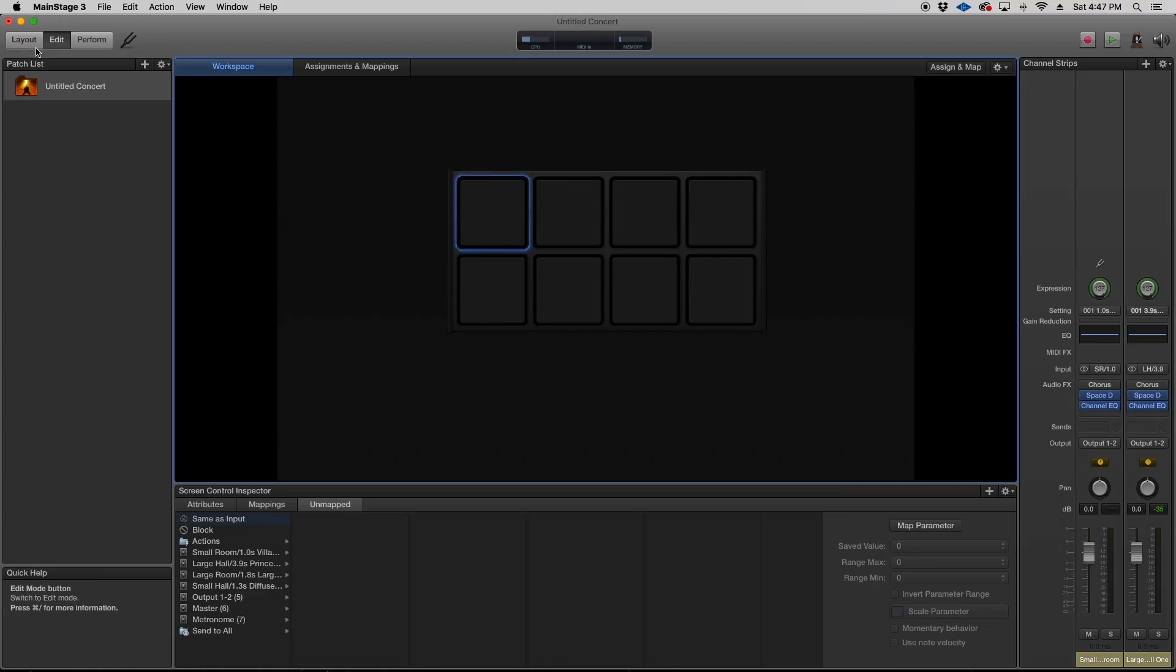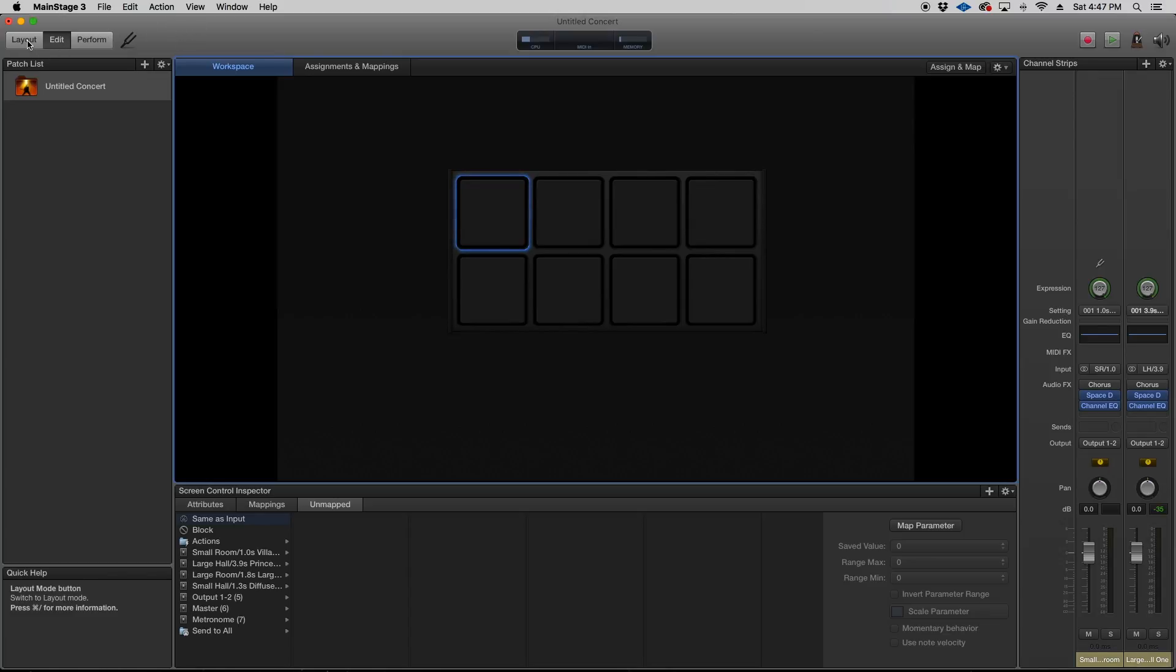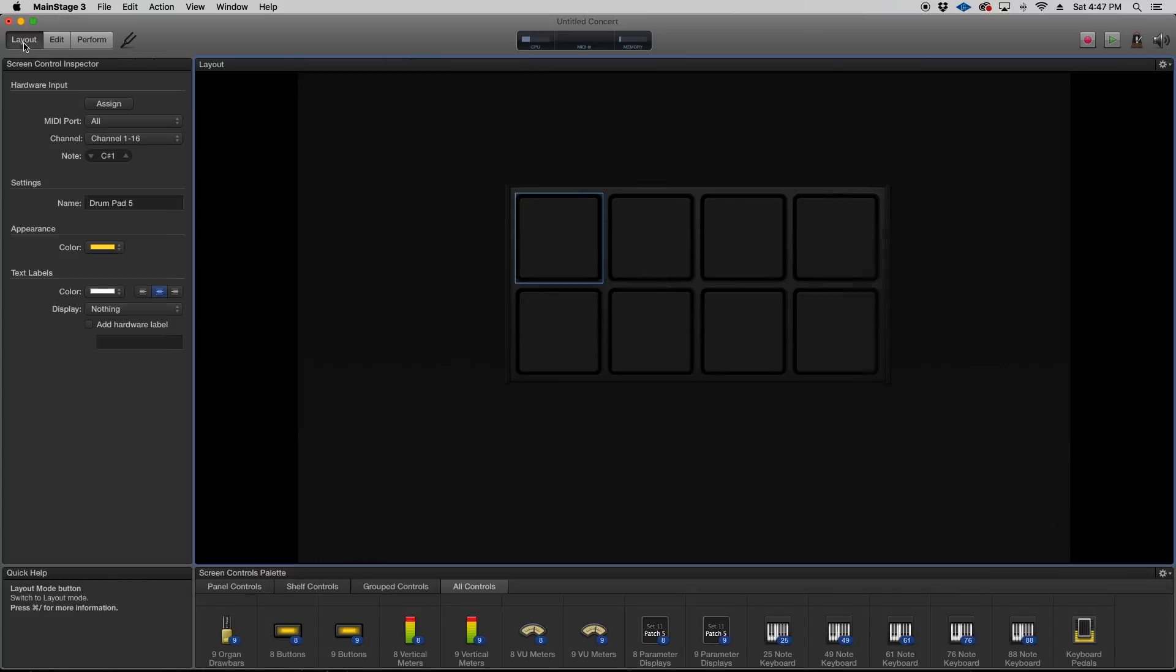So this is an easy way to do it. Like I said, this video's for beginners. So let's get started with it. Let's go to the layout window. The first thing you want to do is click on the drum pad that you want to assign.